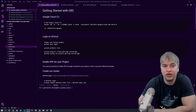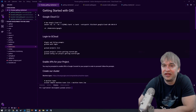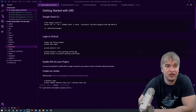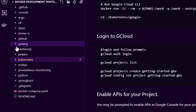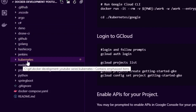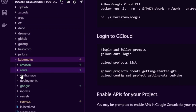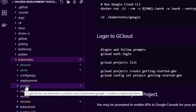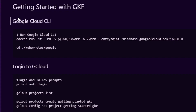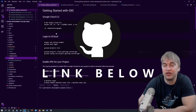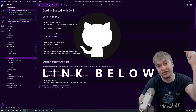For those of you who are new to this channel, everything I do is on GitHub. I have this whole series on GitHub for you to follow along. You can go to the Docker Development YouTube series — there's a Kubernetes folder and all the cloud providers are in there. We're going to look at Google, and I have a getting-started guide which documents everything I'm about to go through.